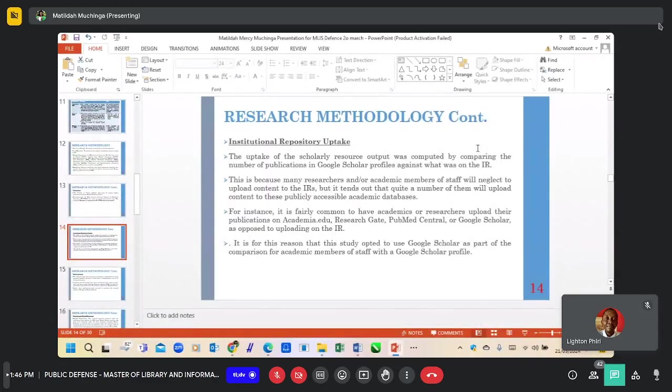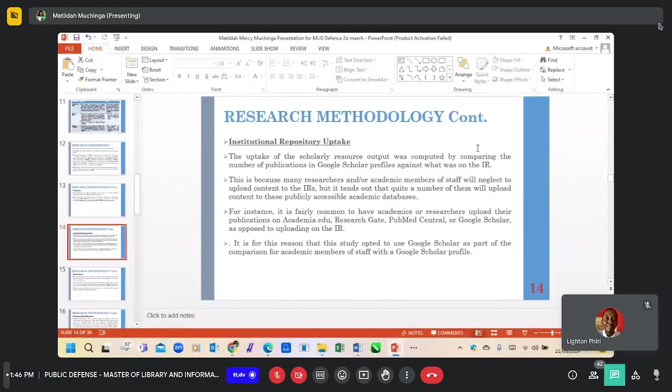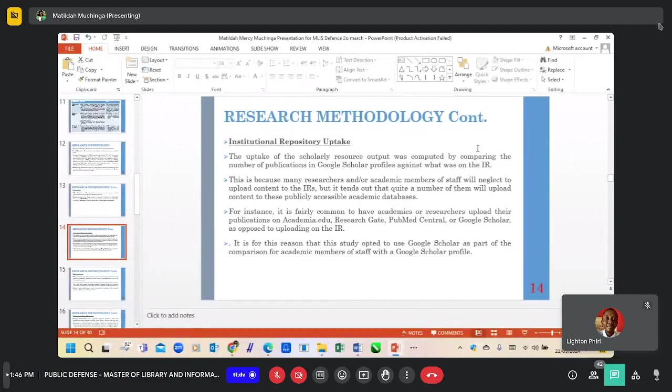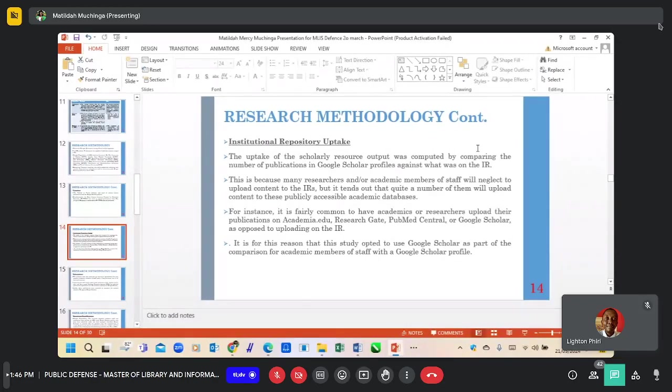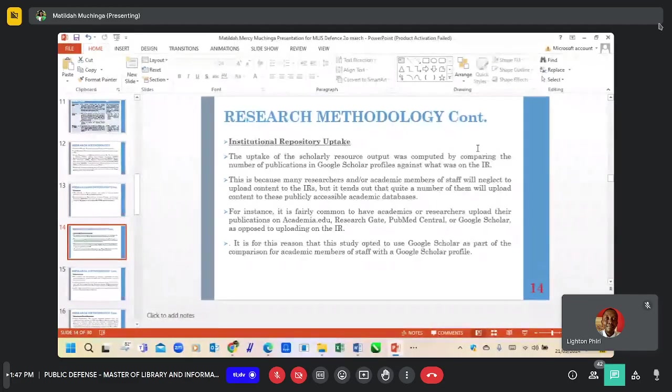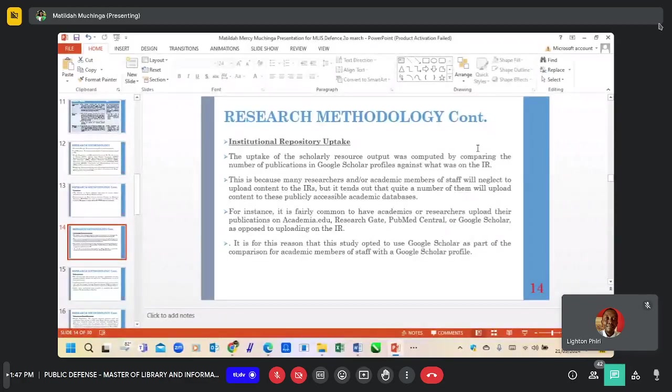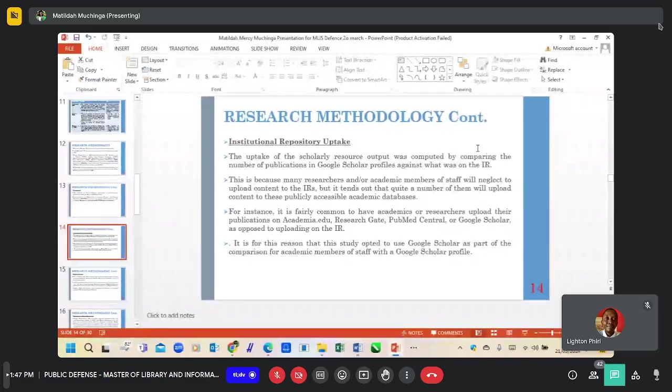The institutional repository uptake was computed by comparing the number of publications available in Google Scholar profiles against what is available in the IRs. Many researchers neglect to upload content to the IRs but will upload to publicly accessible databases such as Google Scholar, Academia.edu, ResearchGate, and Publish. For this reason, the study used Google Scholar as part of the comparison for academic members of staff that have Google Scholar profiles.